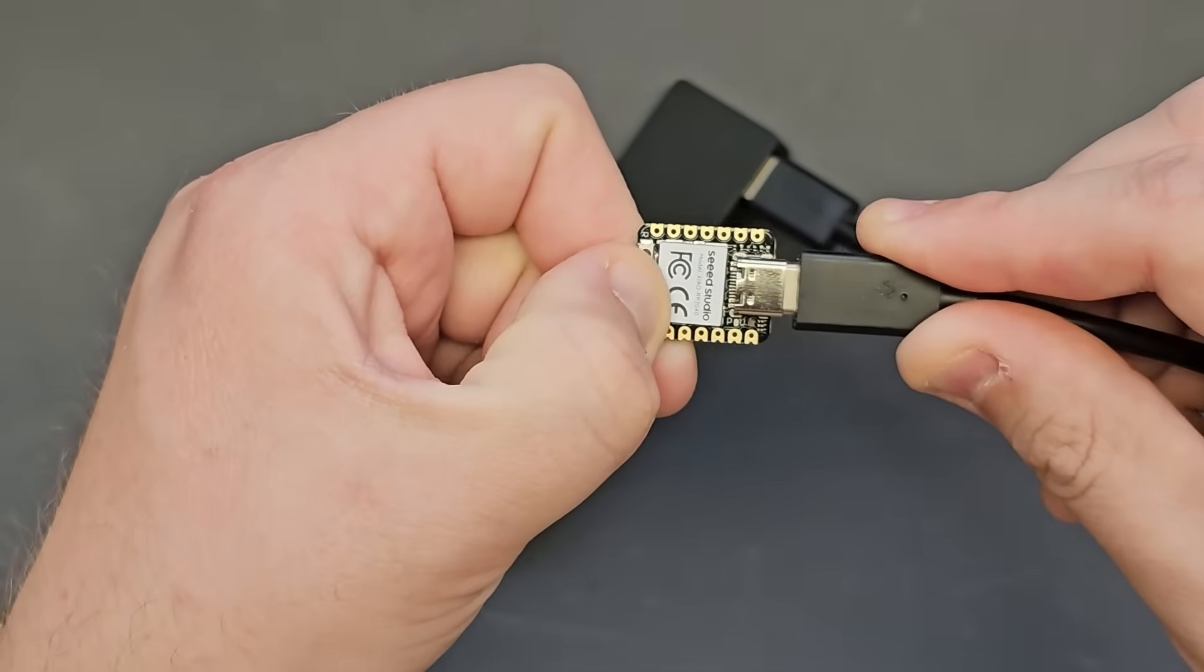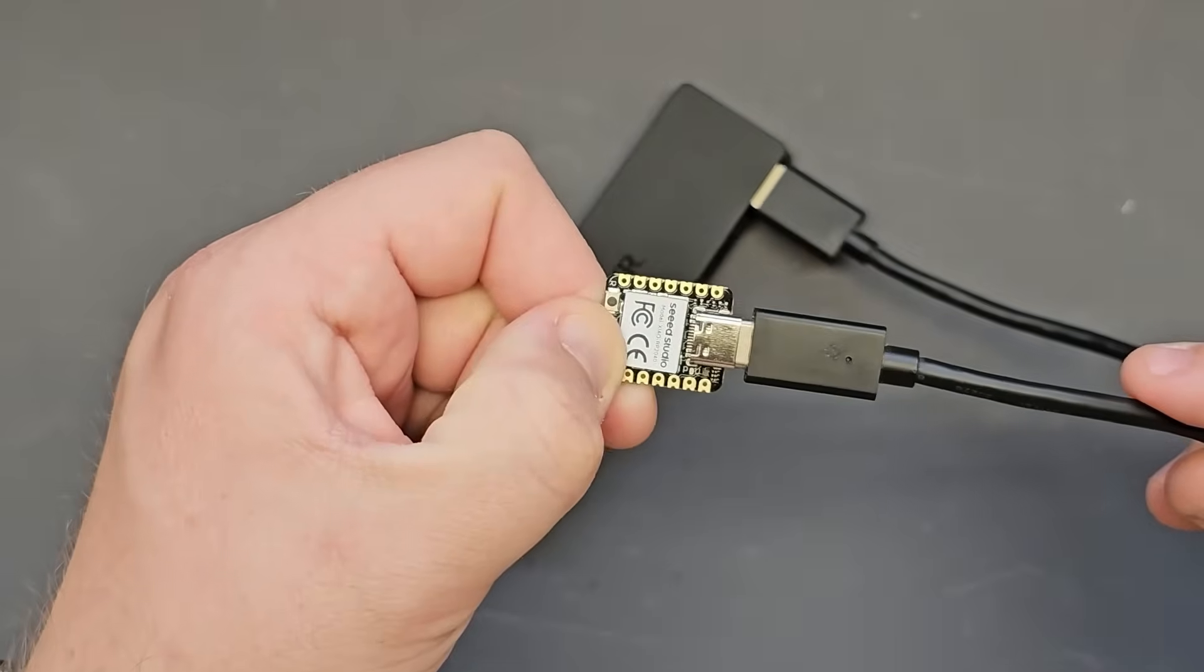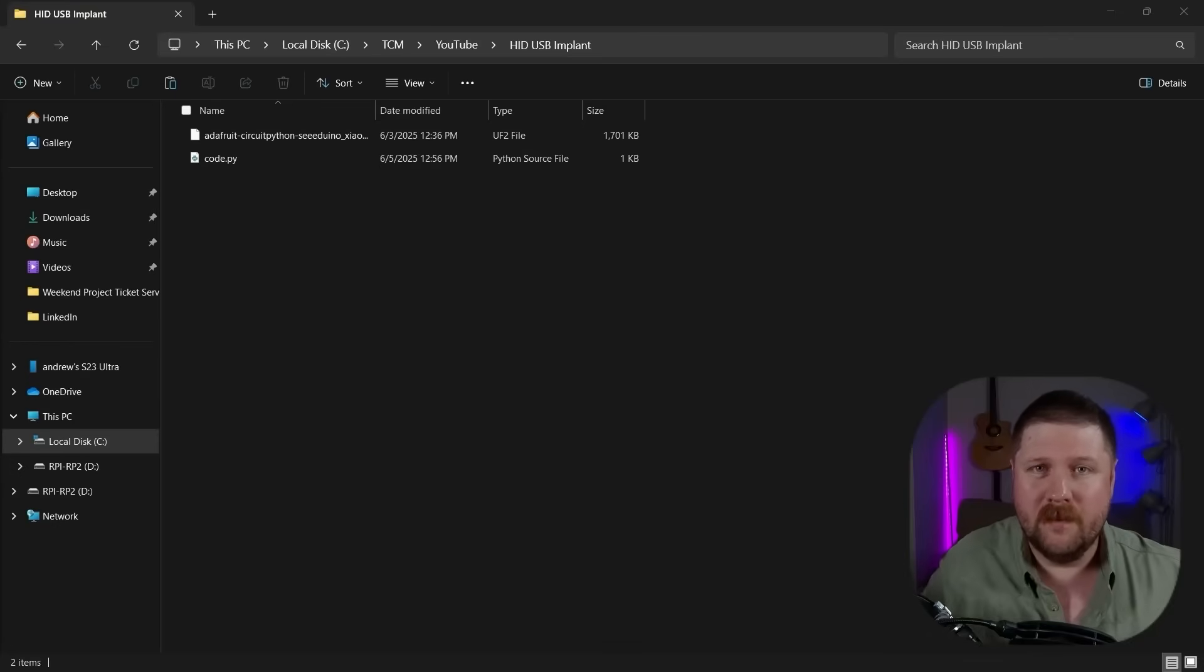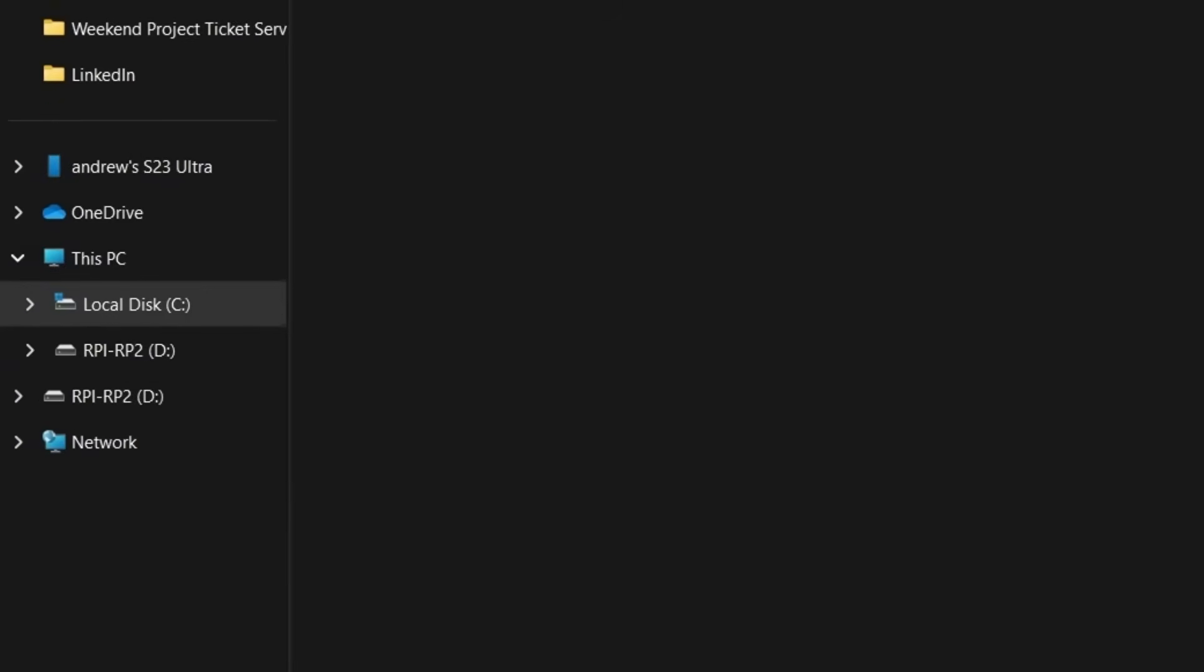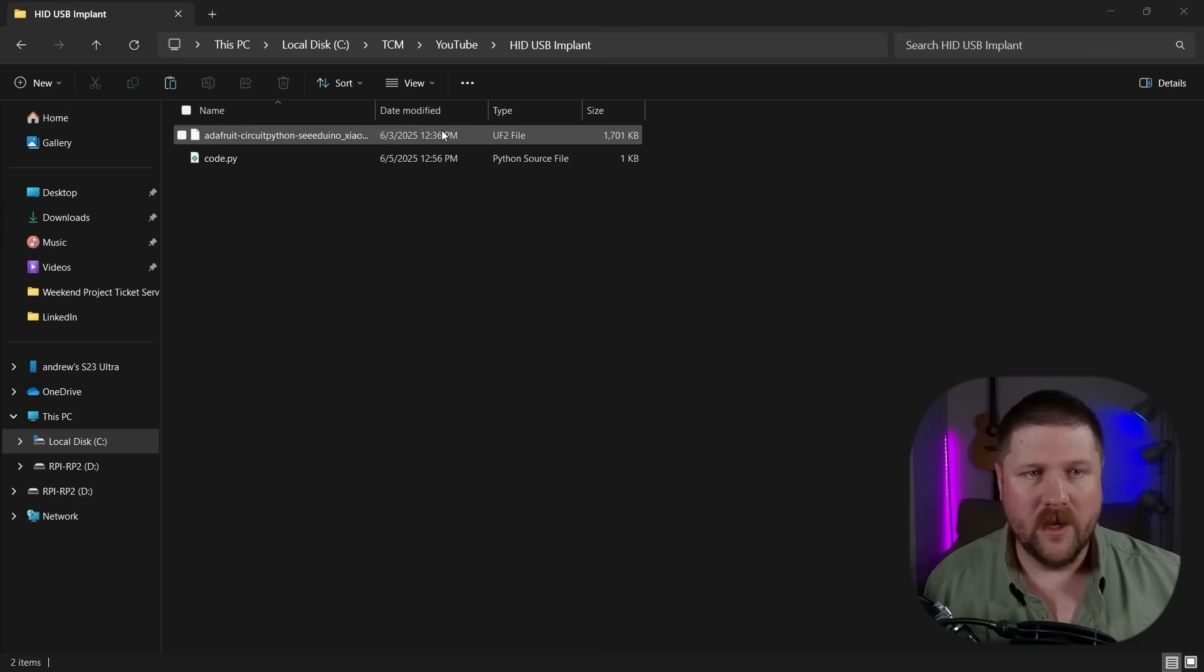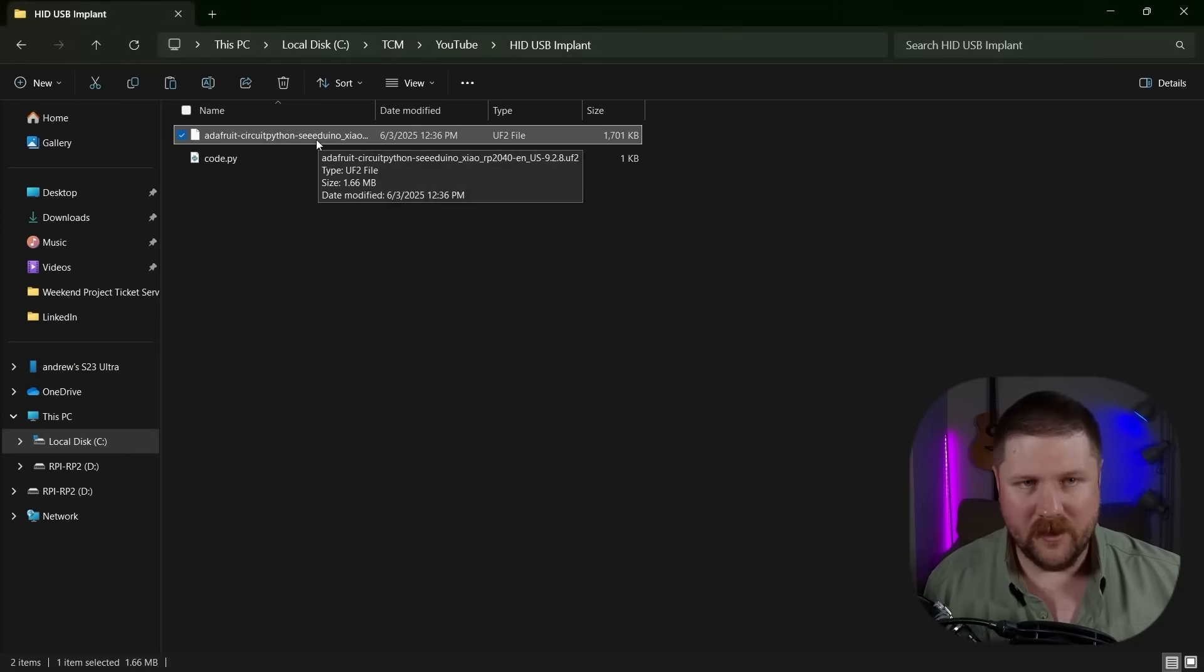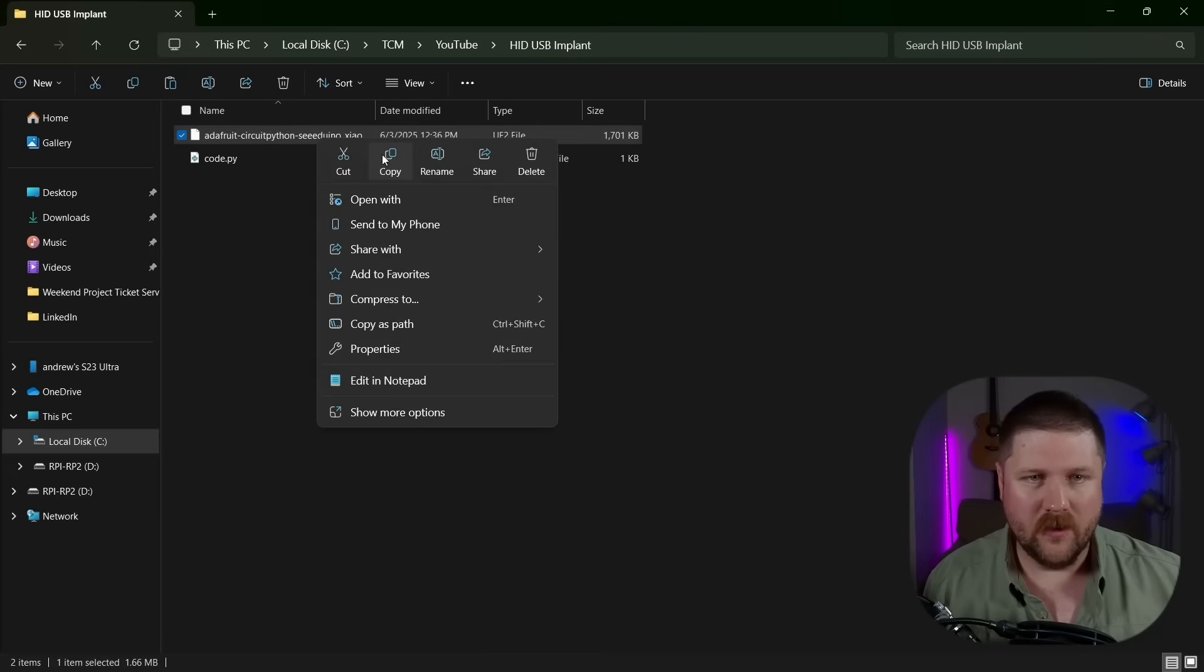And while you have it pushed down, plug it into your computer and then you should see it pop up as a USB drive called RPI RP2. So what we need to do then is just copy over the adafruit circuitpython.uf2 file here. So we'll go here. We're going to copy this and then we'll just copy it over to the root of that RPI RP2.